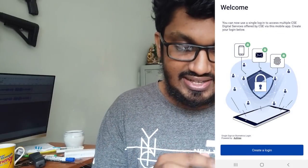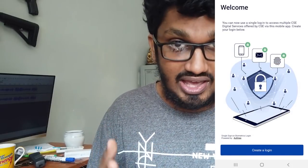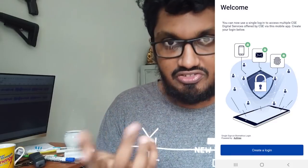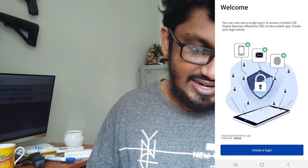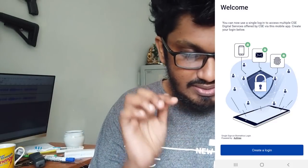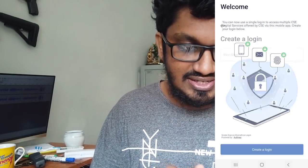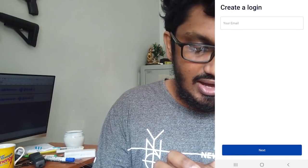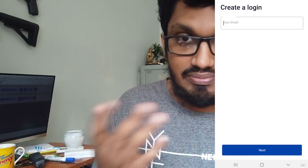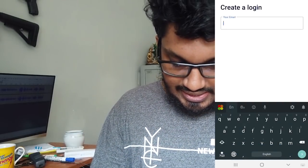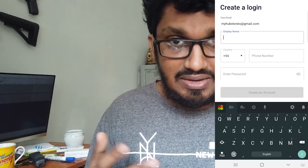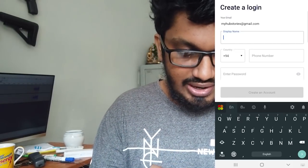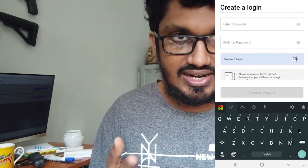There are also options for your phone and you can sign with your fingerprint as well. This is how you can create a login and enter your email, then use your password.